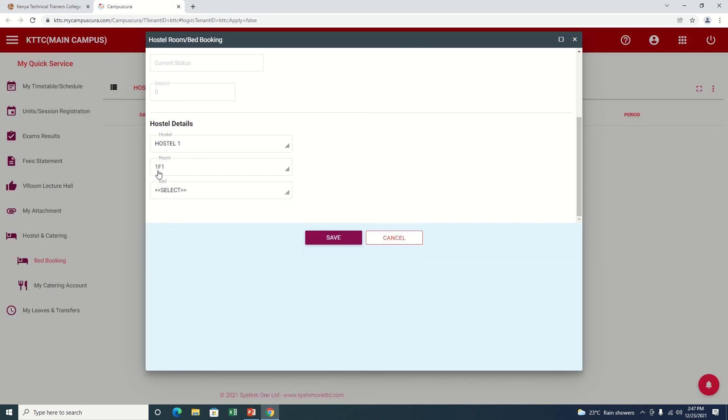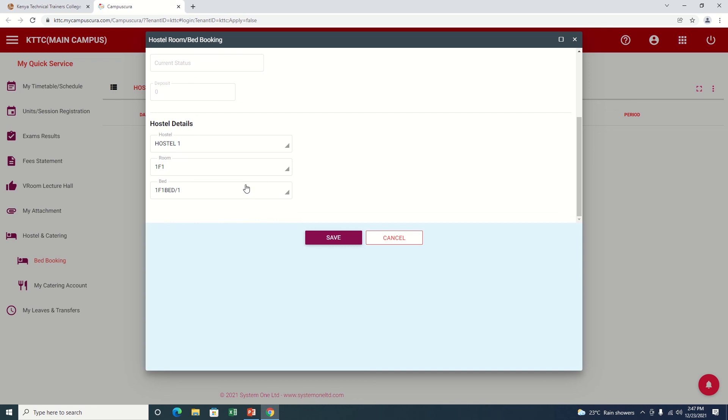I'll click Room 1, F1. Already in Room 1, F1, there is also a bed available. Let me see which one. F1, Bed number one. Okay.